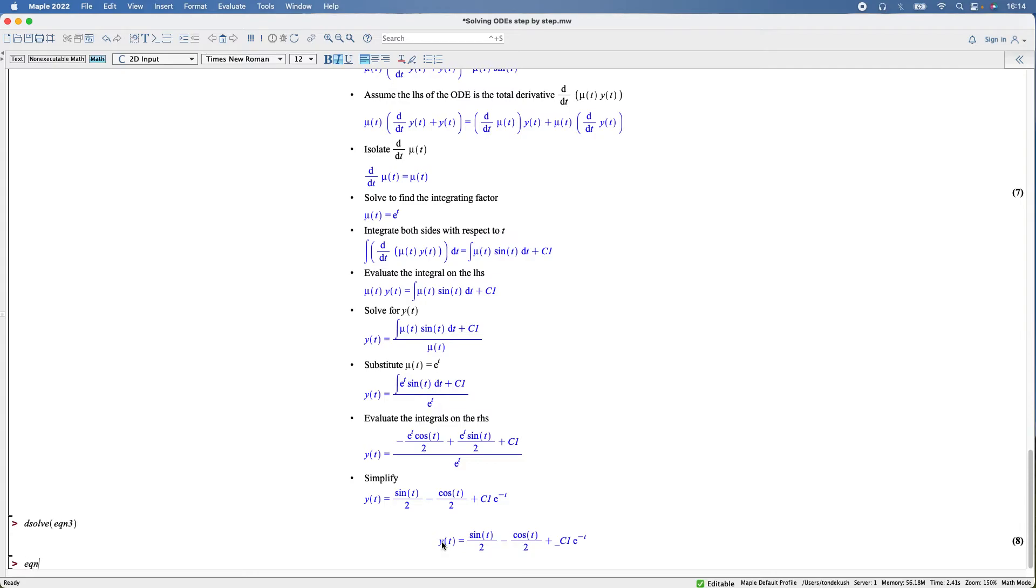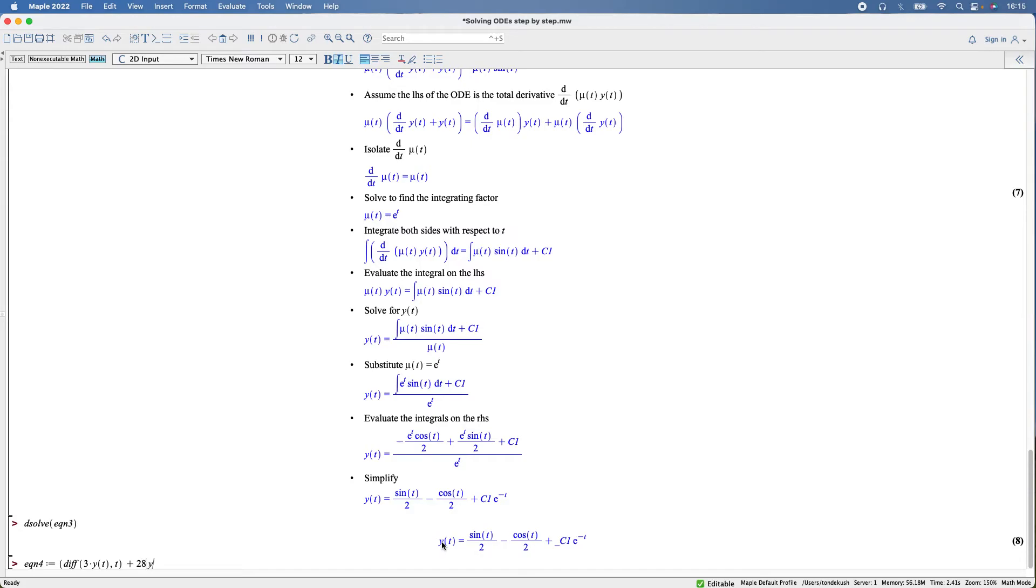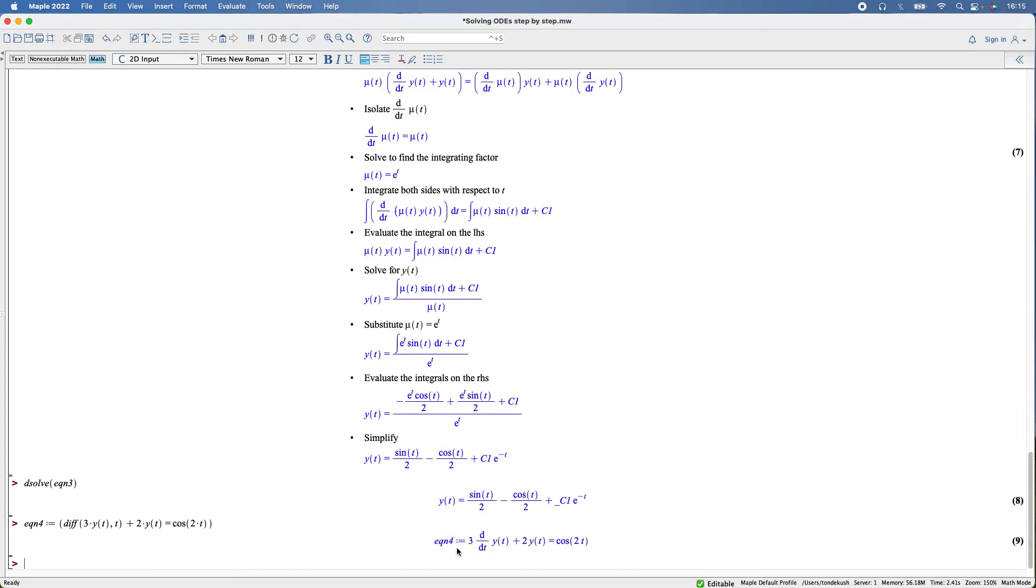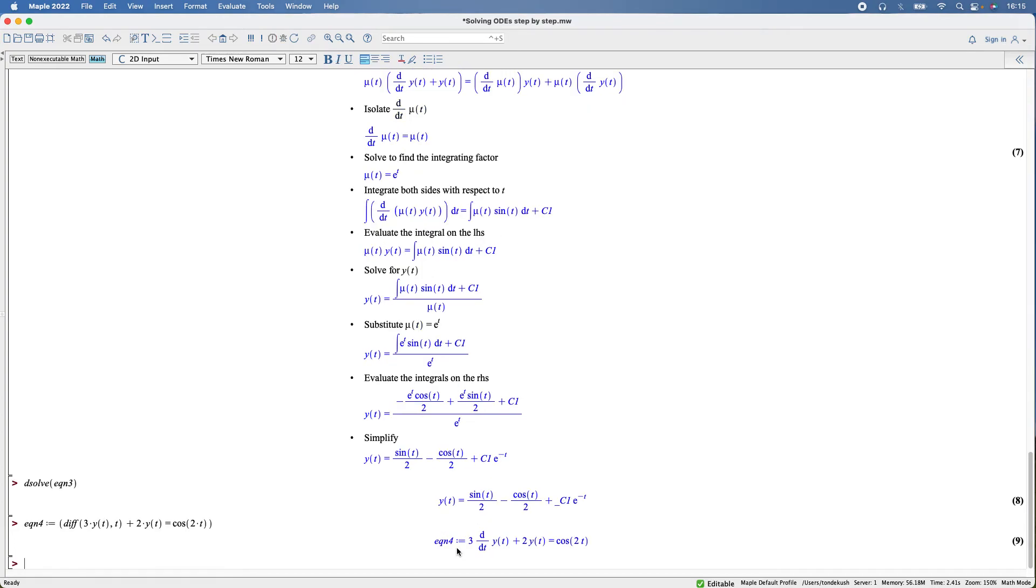Diff, so three times y(t), and then t is the independent variable, plus two times y(t), the function y(t), so that's equal to cos(2*t).